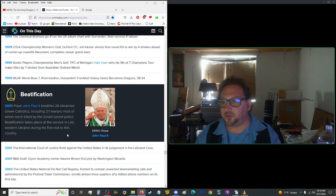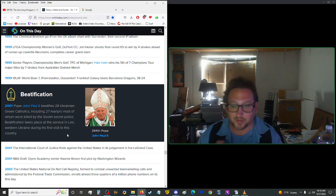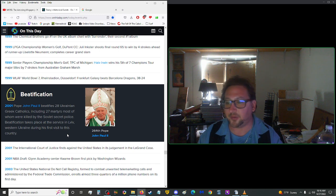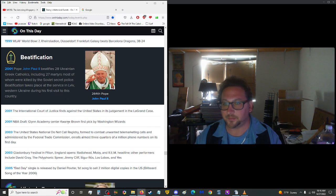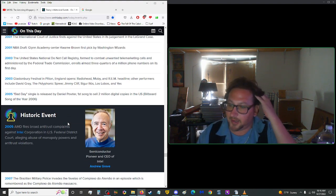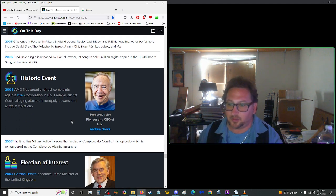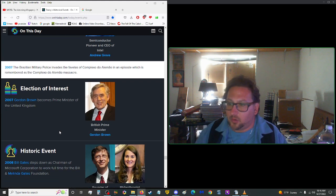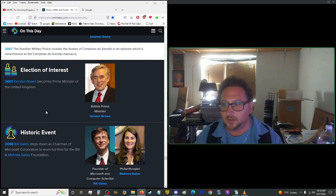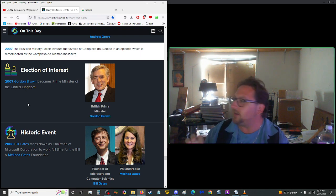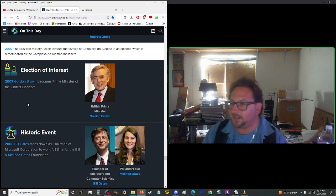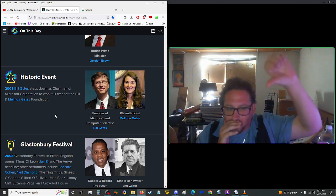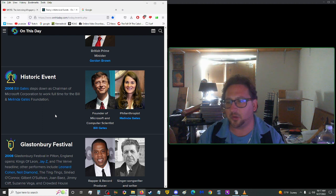In 2001, Pope John Paul II beatified 28 Ukrainian Greek Catholics, including 27 martyrs, most of whom were killed by the Soviet secret police. Beatification took place at the service in Lviv, western Ukraine, during his first visit to this country. In 2005, AMD filed broad antitrust complaints against Intel Corporation in U.S. Federal District Courts, alleging abuse of monopoly powers and antitrust violations. Two years later in 2007, Gordon Brown became Prime Minister of the United Kingdom. Never heard of him. He's just one letter away from being the perfect pastry. Golden Brown.